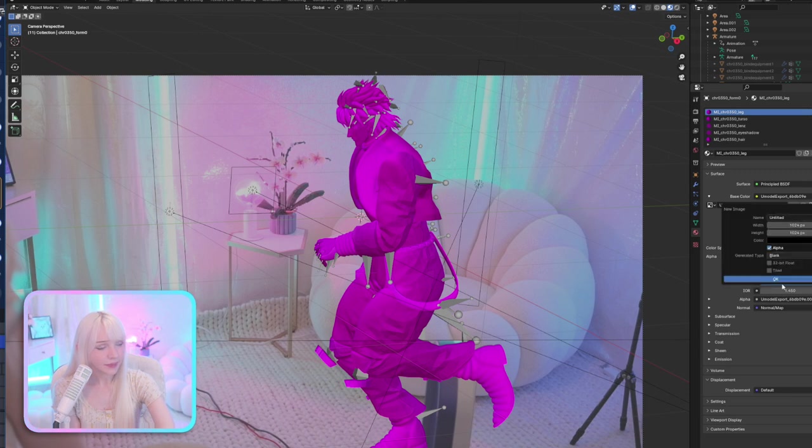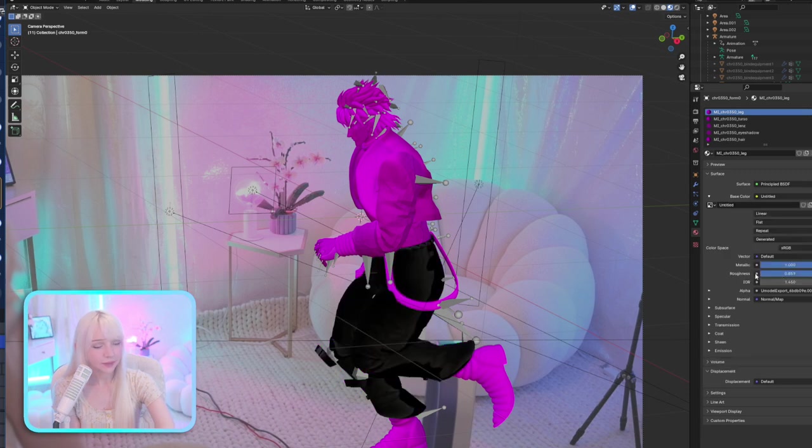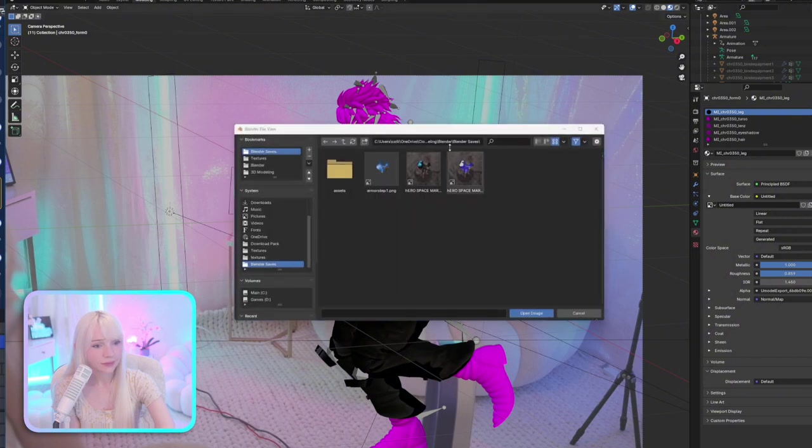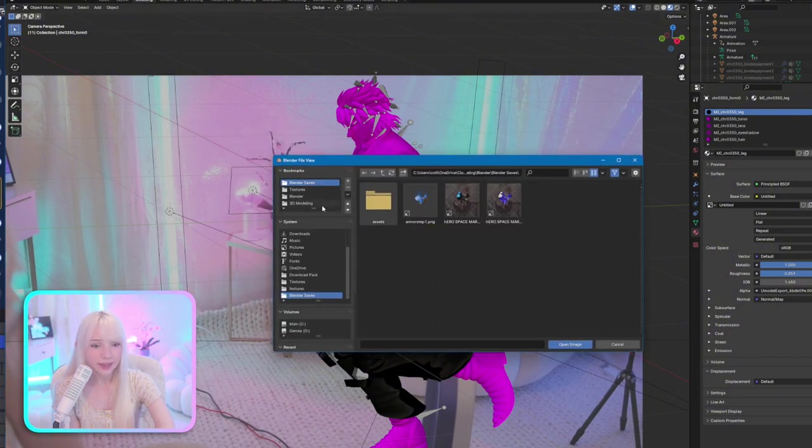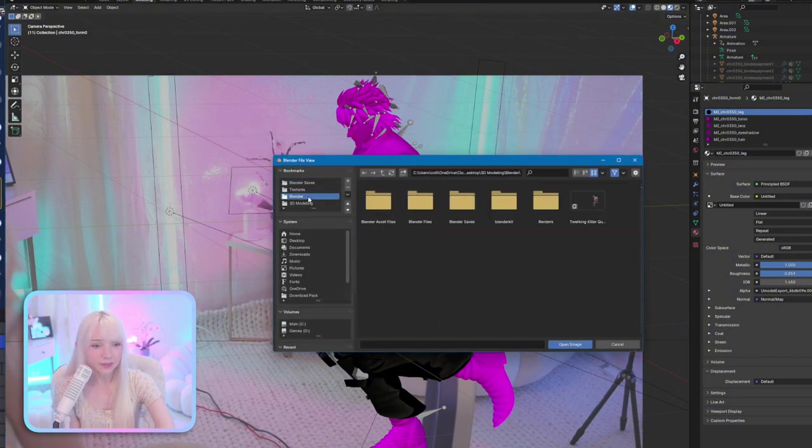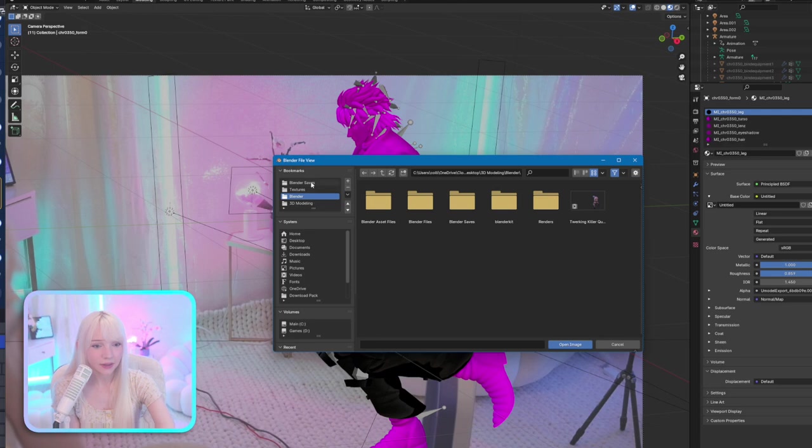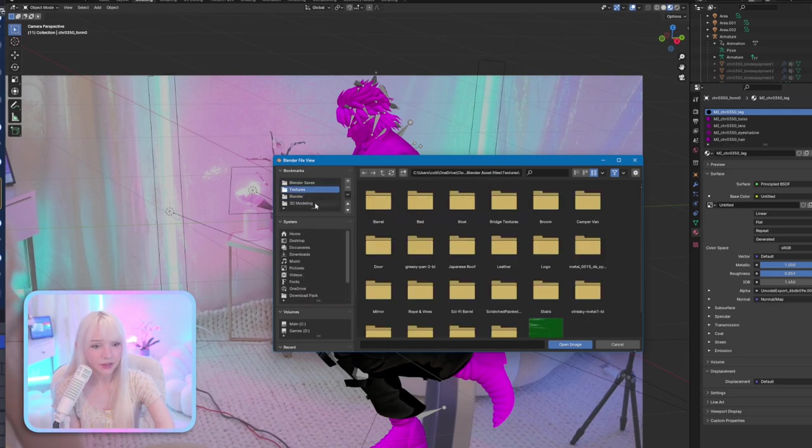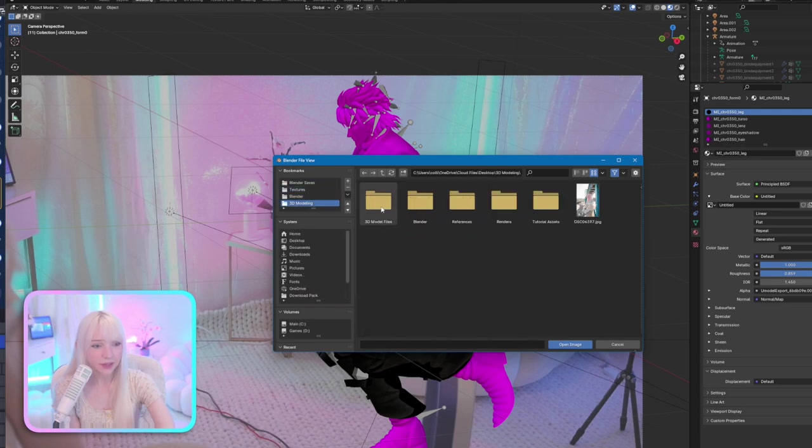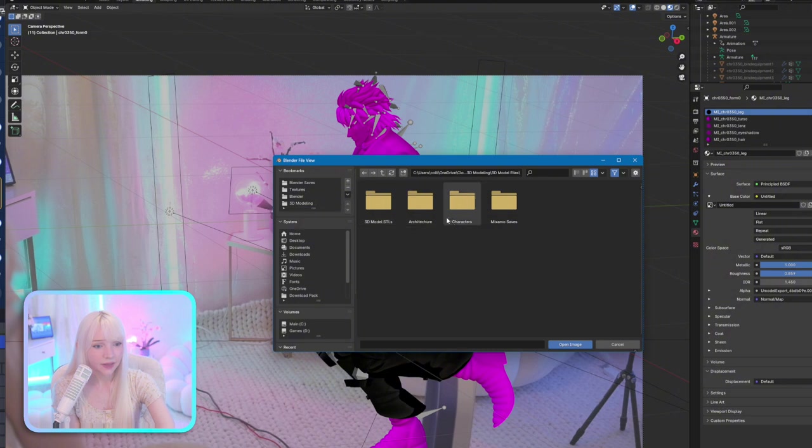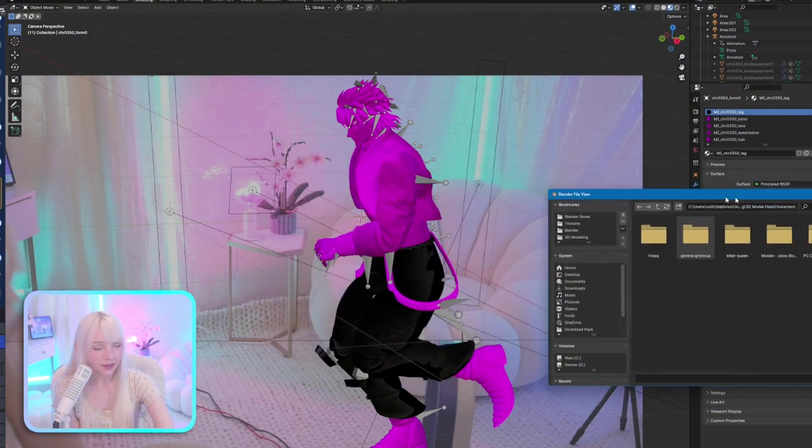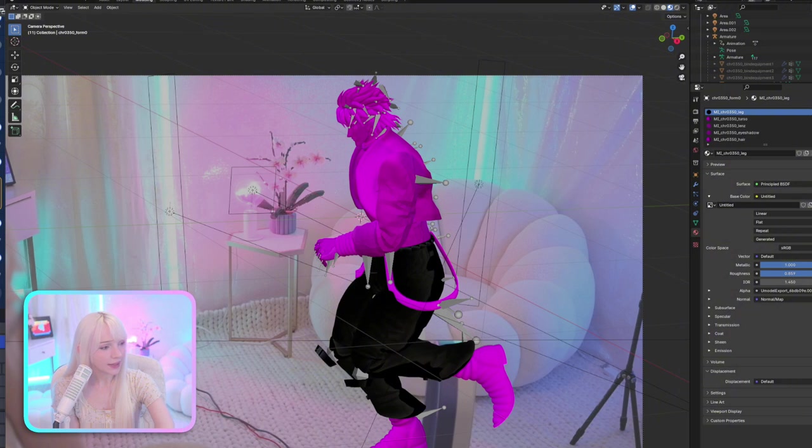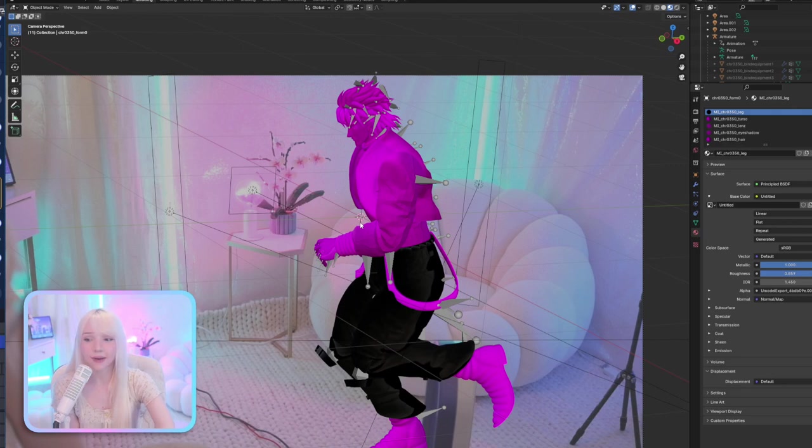I gotta, wait what? I gotta bring back his textures. Let's see, Blender. No, Blender saves, no textures, no 3D modeling, 3D models, characters. What, what, he's gone. What? All right, I guess he's gone. Huh, no wonder he doesn't have any textures. They're gone, he's just gone.